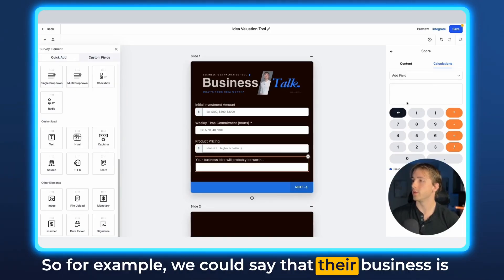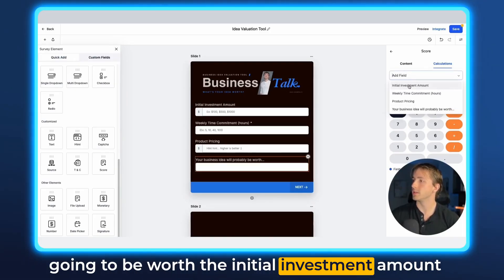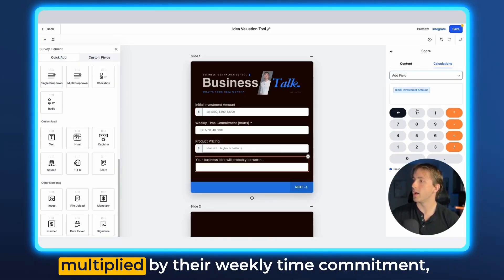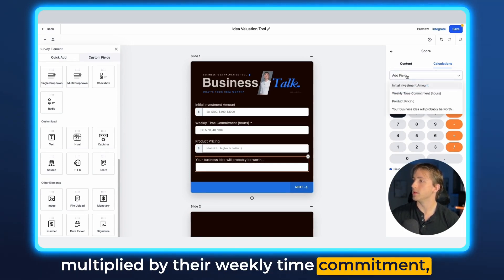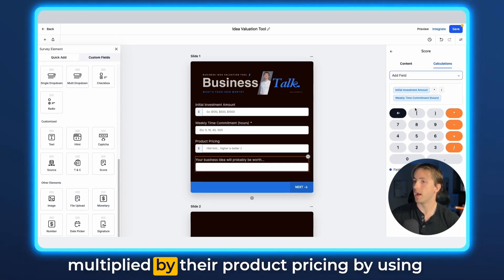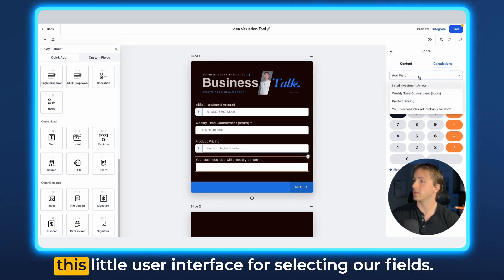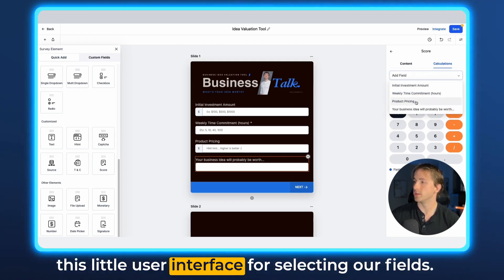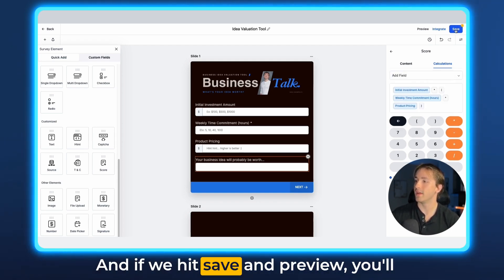We could say that their business is going to be worth the initial investment amount multiplied by their weekly time commitment, multiplied by their product pricing, by using this little user interface for selecting our fields. And if we hit save and preview, you'll see that it will work in real time.